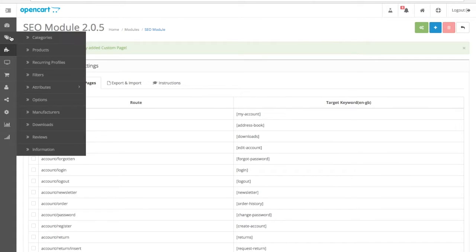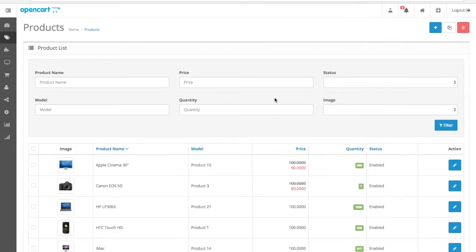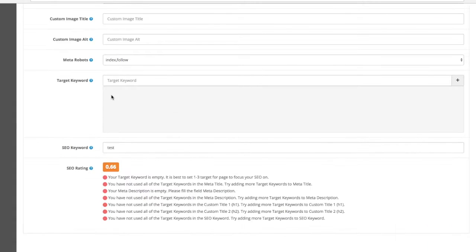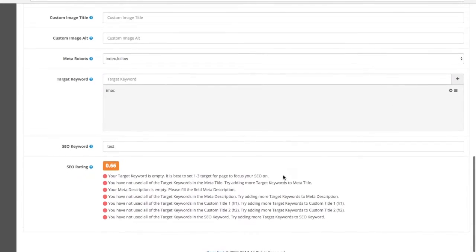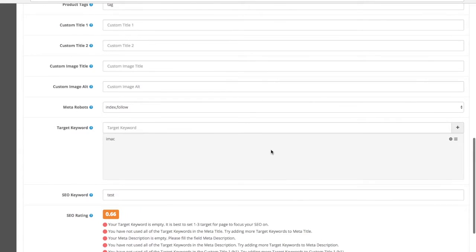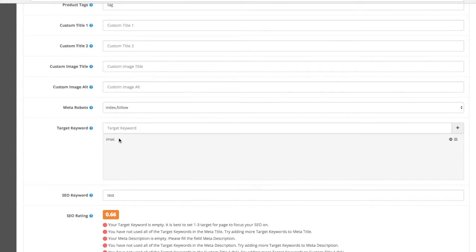And for every product, you also have an option to add target keywords. For instance, this can be an iMac. And there you go. This is the keyword that will be focusing for this page.